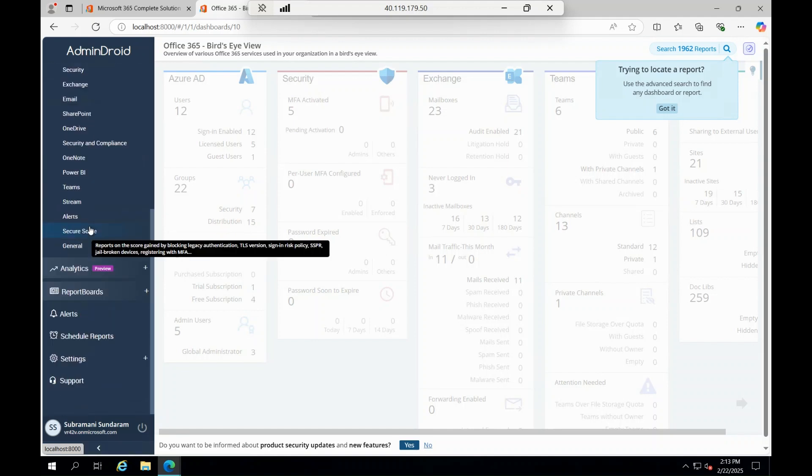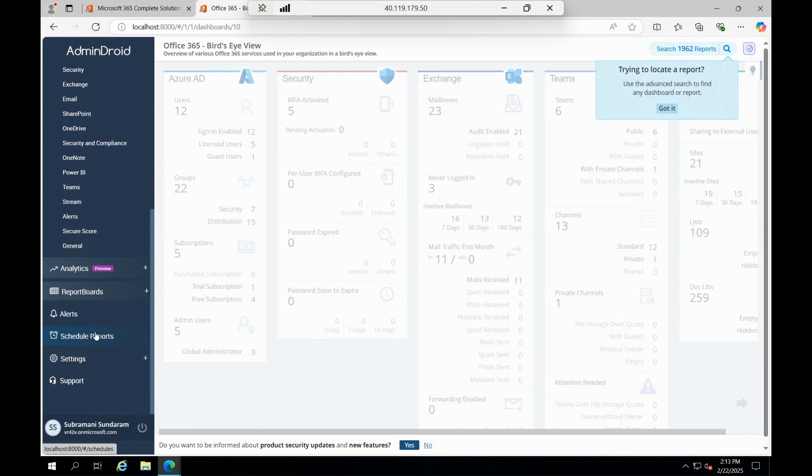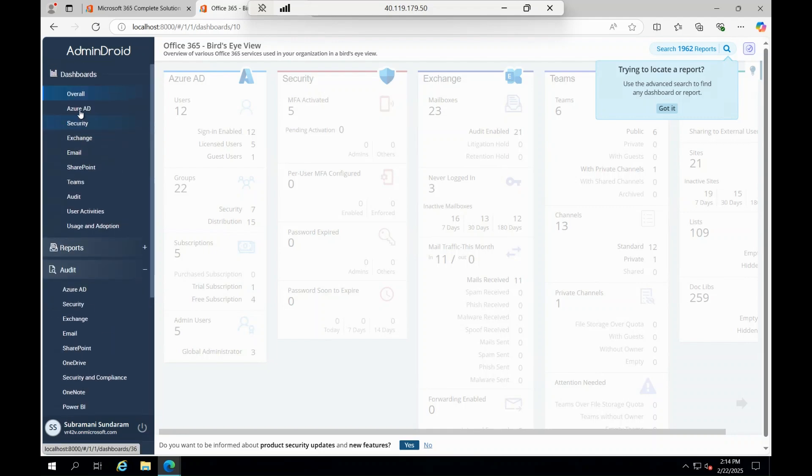You can keep on alerts and you can schedule the reports and everything, but all these things are not available on the trial. These things will be available on the licensed product.